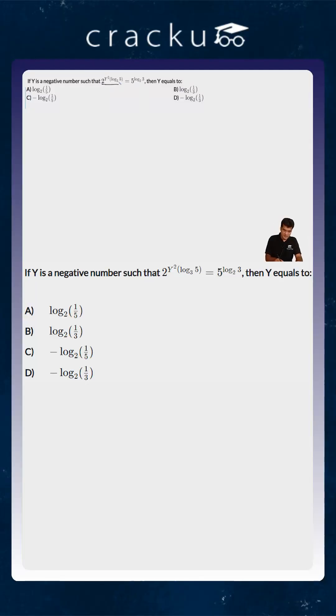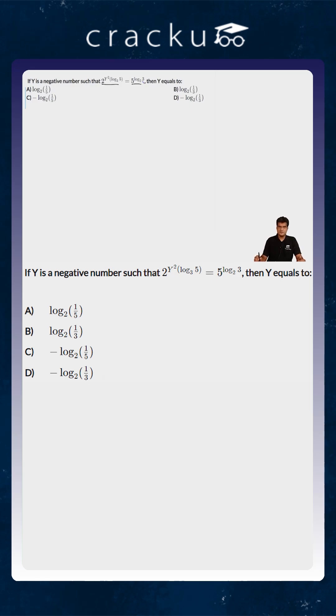In this question, we are told that 2 to the power y squared into log of 5 to the base 3 is equal to 5 to the power log 3 to the base 2, and we are asked to find out the value of y.